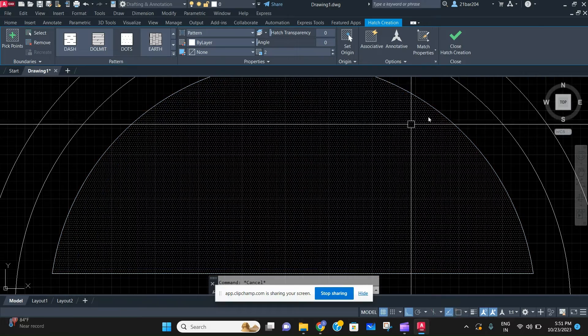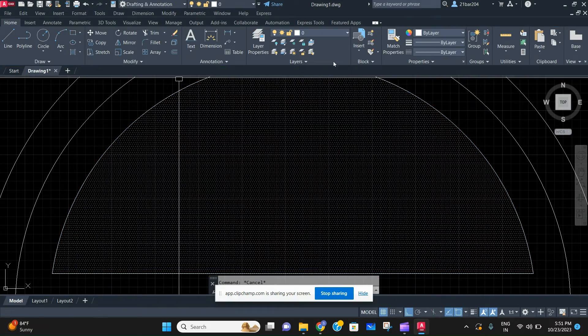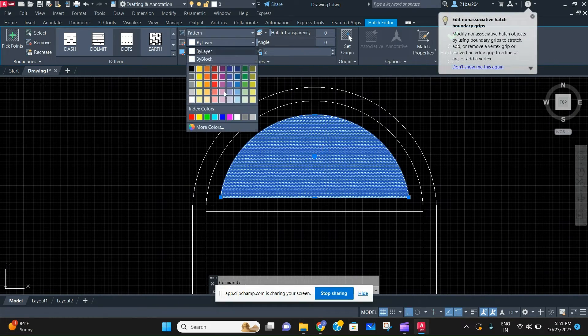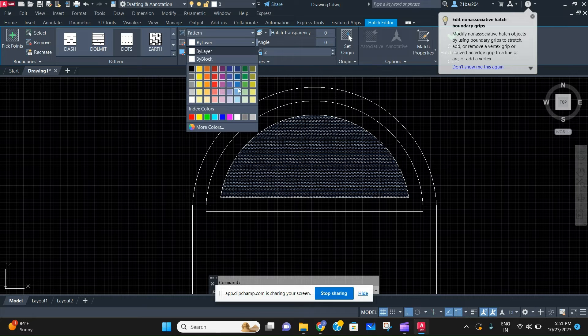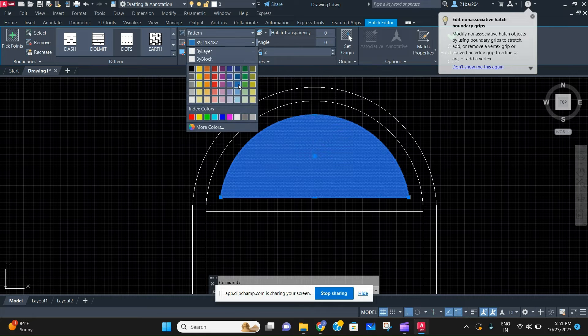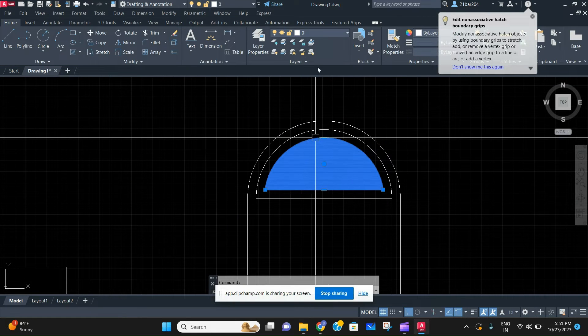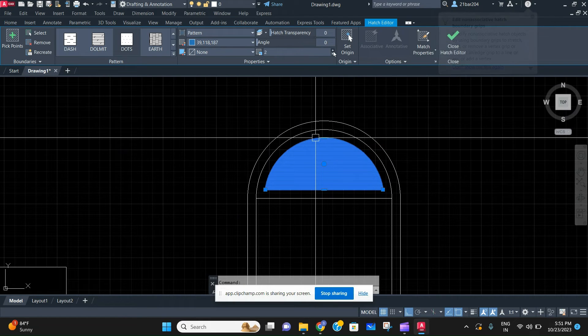And then the color also should be... yeah, 39. Yeah, that's it.